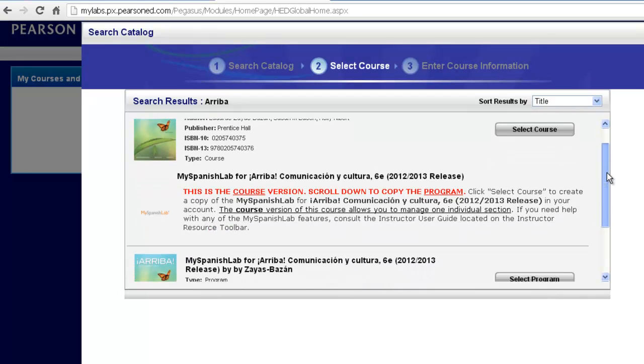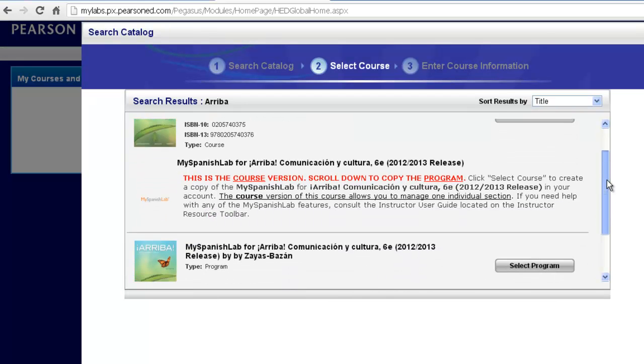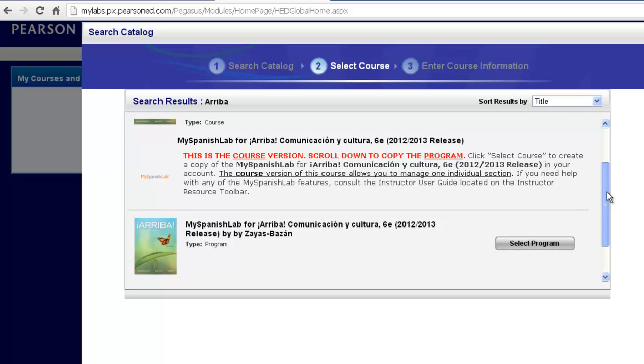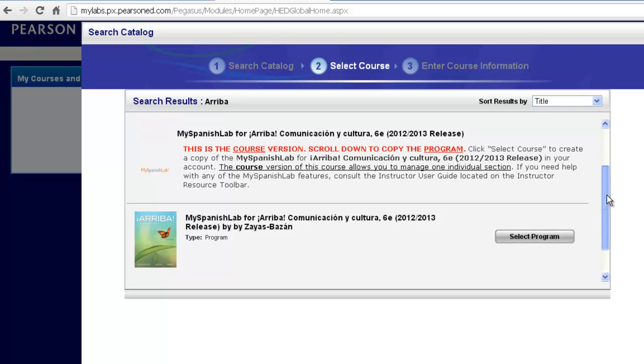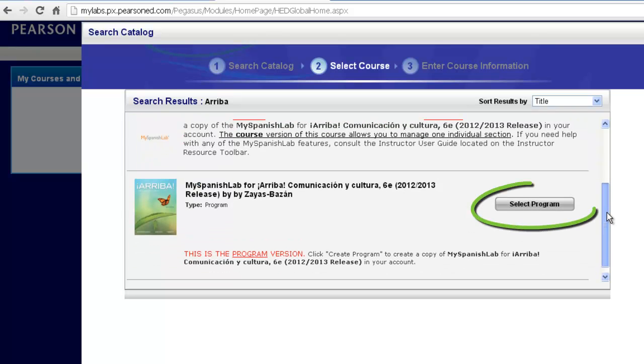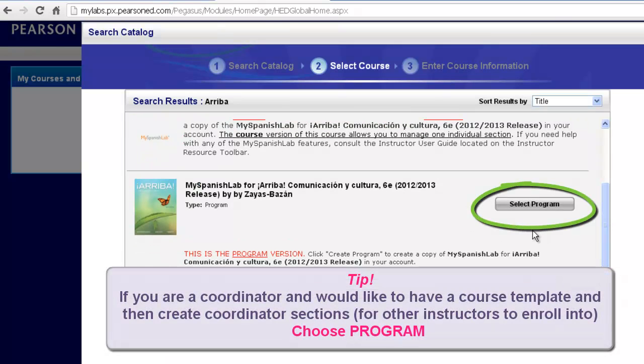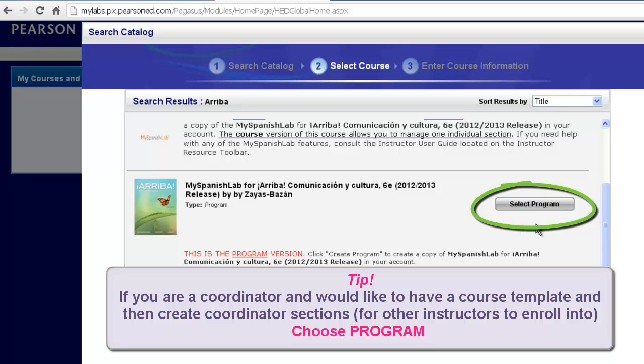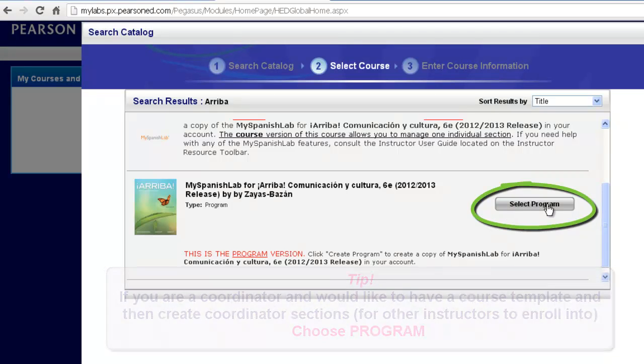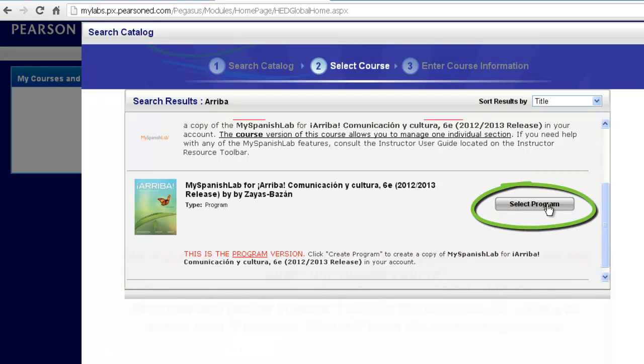If you are a coordinator of a program and you would like to set up a master course or what we also call a template and then be able to build additional sections and courses off of this master template, which you can have program administration ability and have other instructors enroll into the sections you are creating and managing. If that is the case, you are going to want to click Select Program.